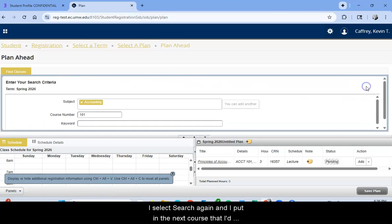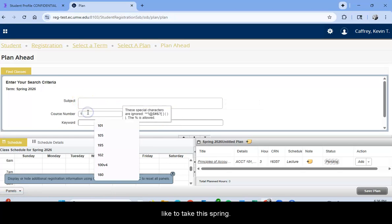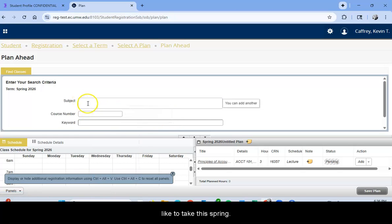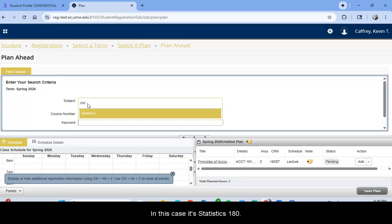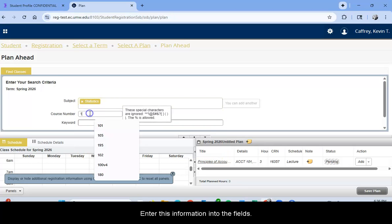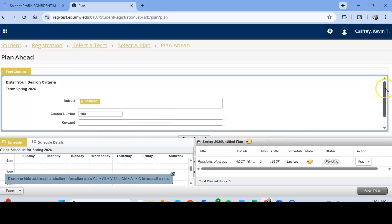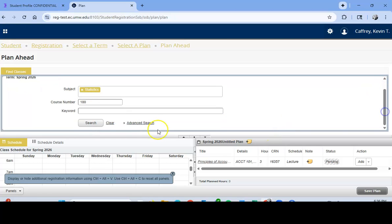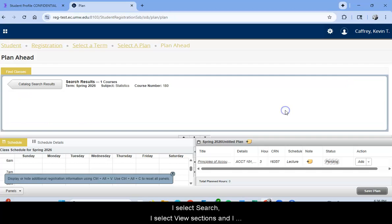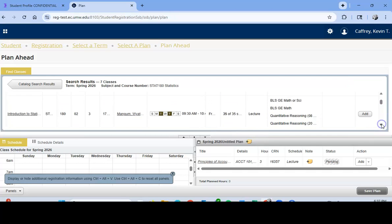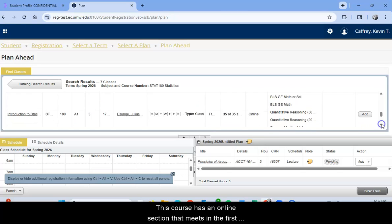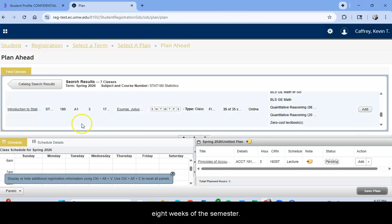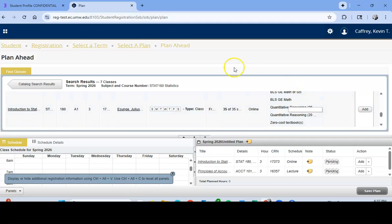I go back to my catalog search results. I select Search again and I put in the next course that I'd like to take this spring. In this case, it's Statistics 180. I enter this information into the fields. I select View Sections and I find the section I want to take. This course has an online section that meets in the first eight weeks of the semester. So I'm going to add that to my schedule.